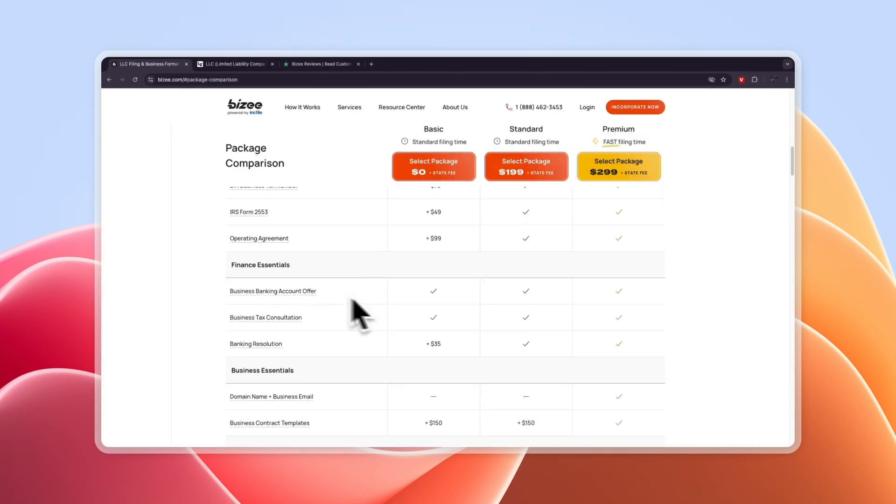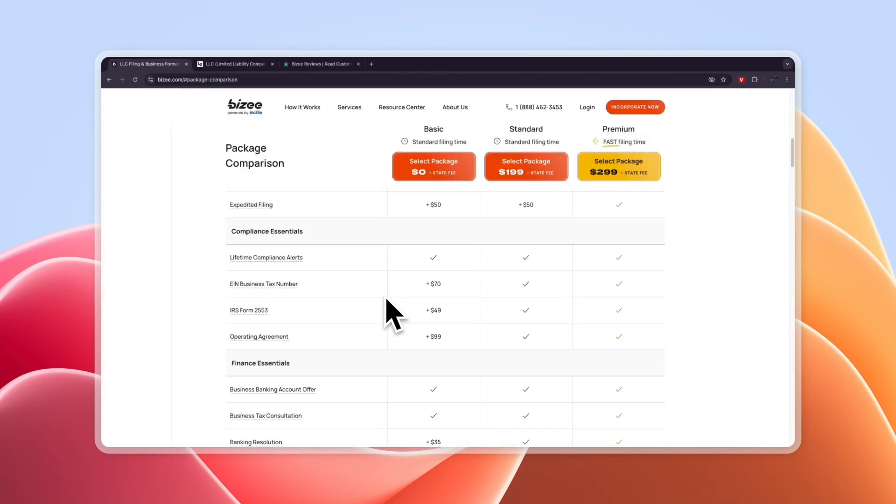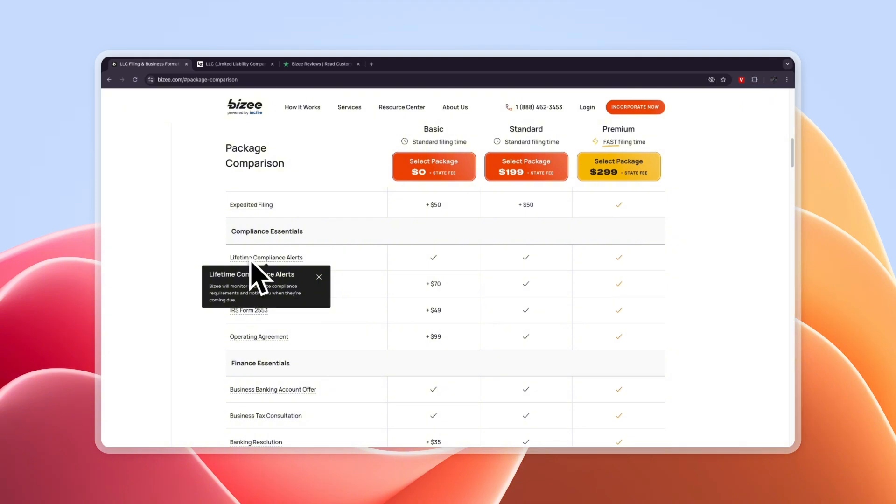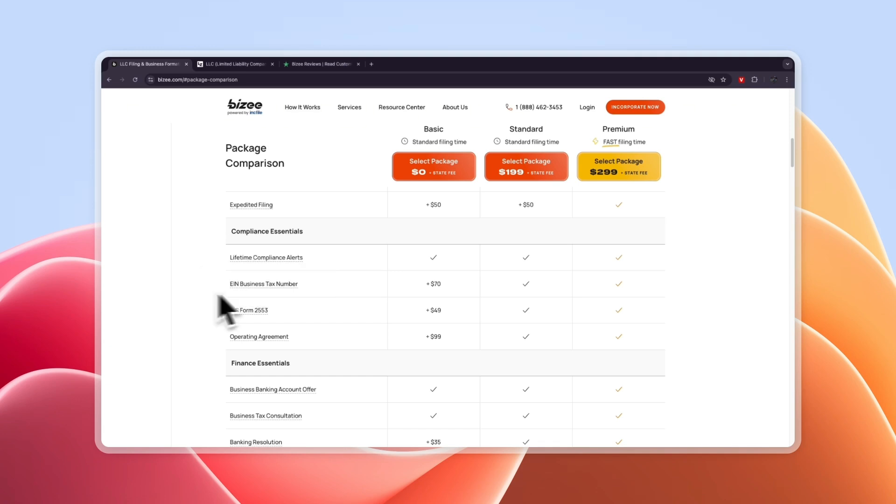With Busy completely for free you will get the lifetime compliance alerts. In my opinion that is really important so that you will avoid any fines and stuff like that. So they will just notify you of your state's requirements and then you can handle that.